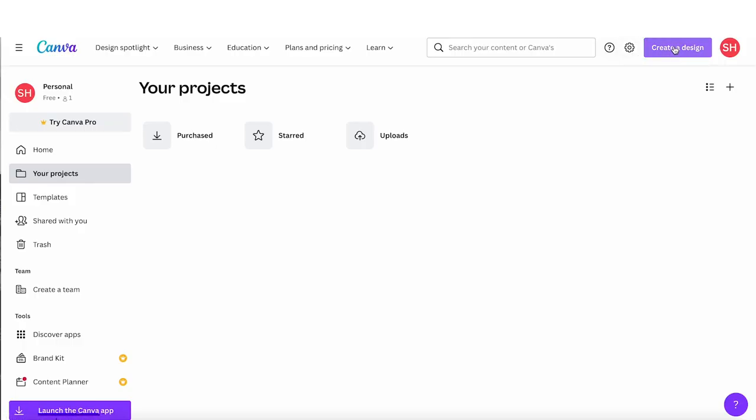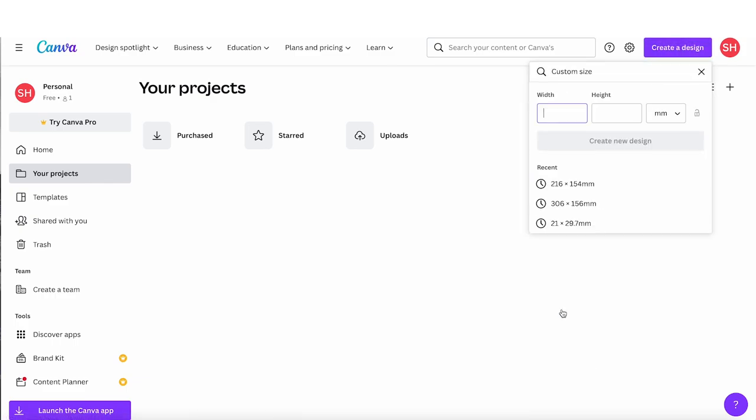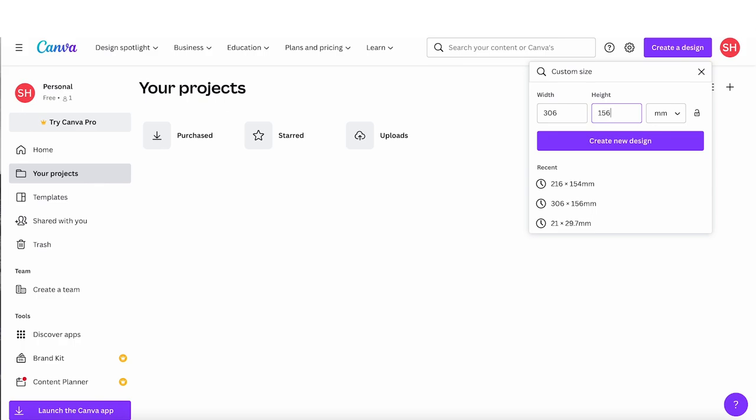So let's get started. We want to create a custom design and enter the size that you want your cards to be. Check the printers that you intend to use, as most suppliers have standard sizes they offer, for example A6, A5, or some kind of square card.